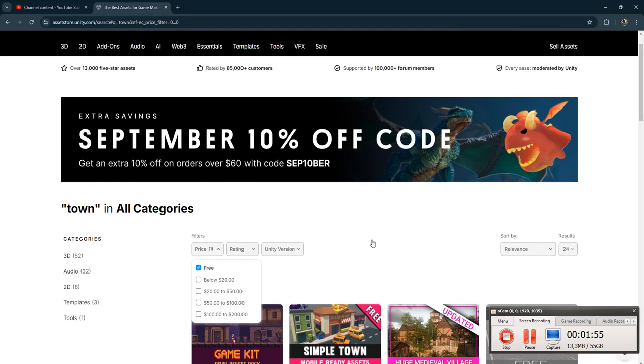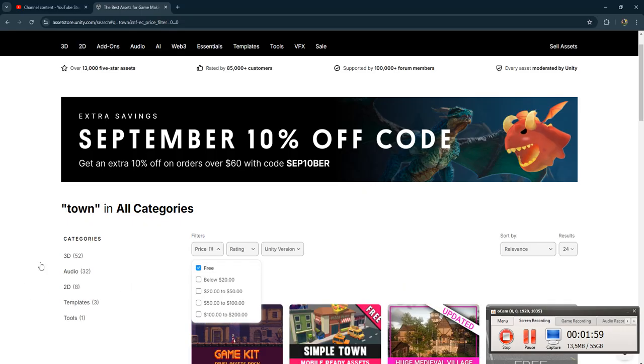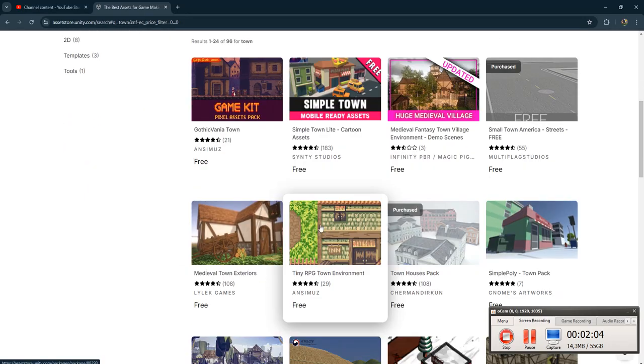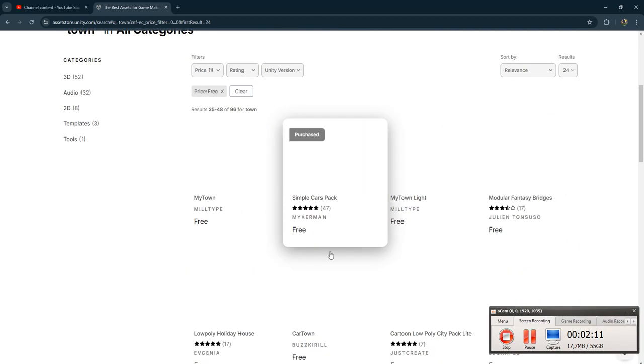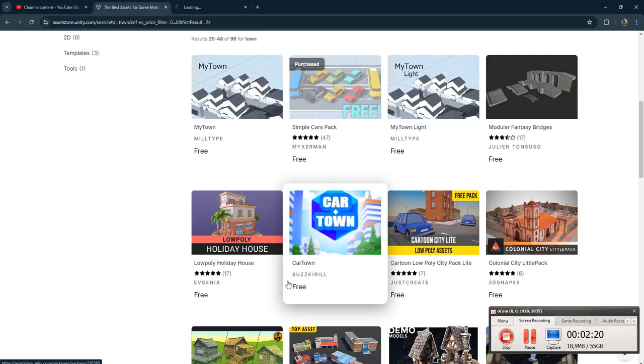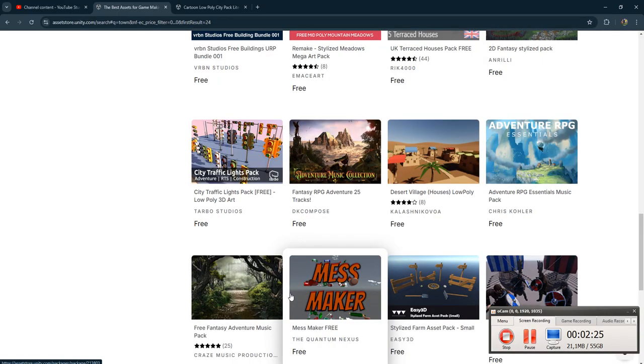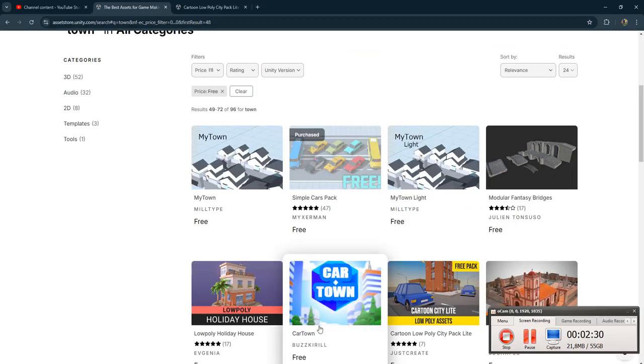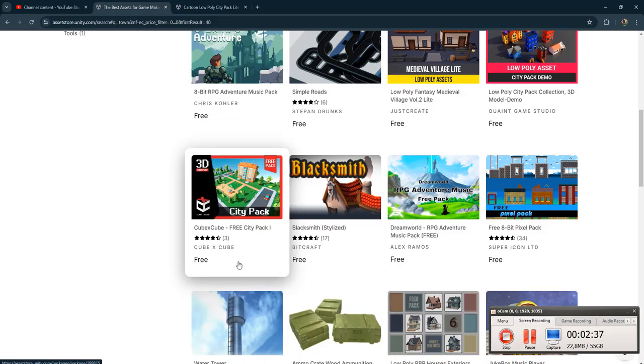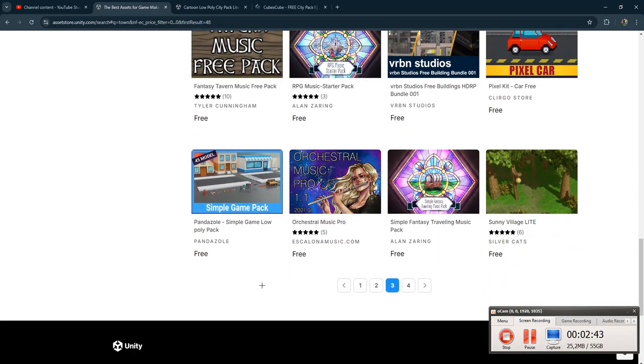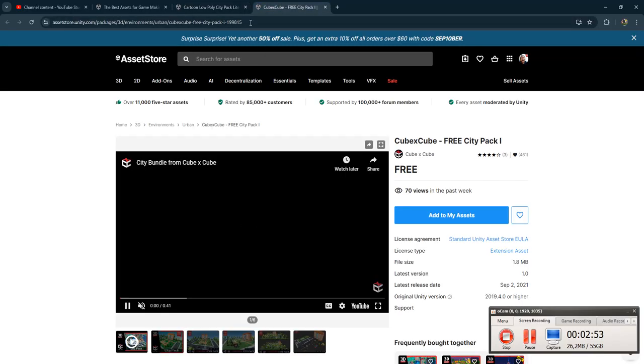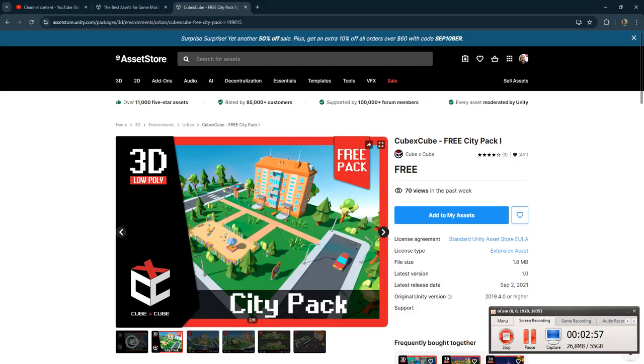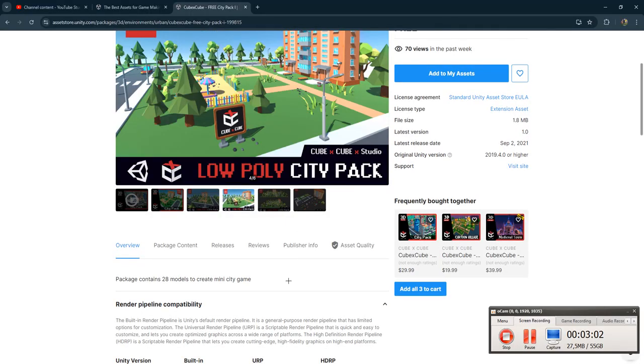Just the free ones. Simple town, cartoon city light, desert village, simple roads, city park. Let me check these. This is too simple, this is also too simple. But it's okay, I think we will use this one.